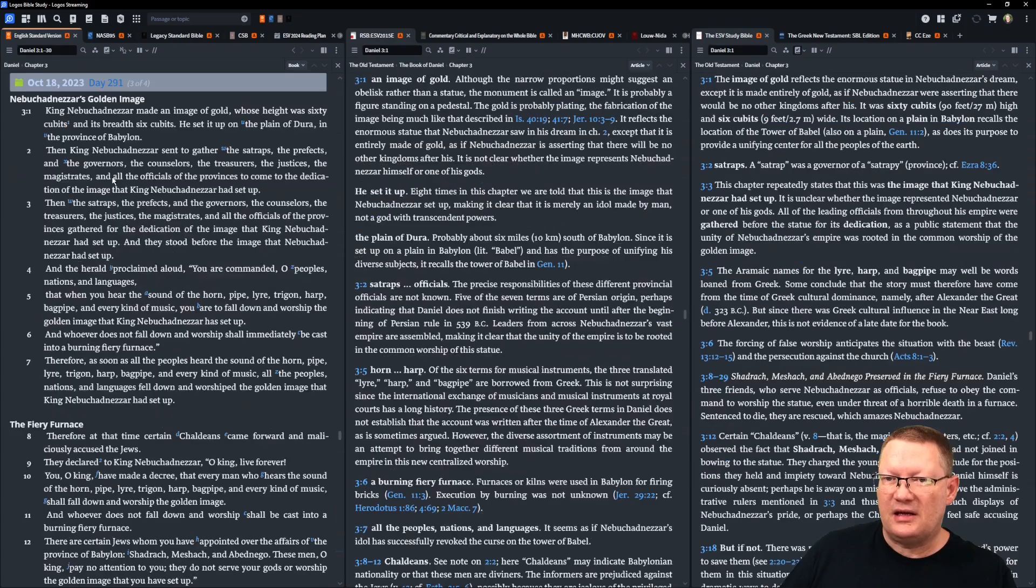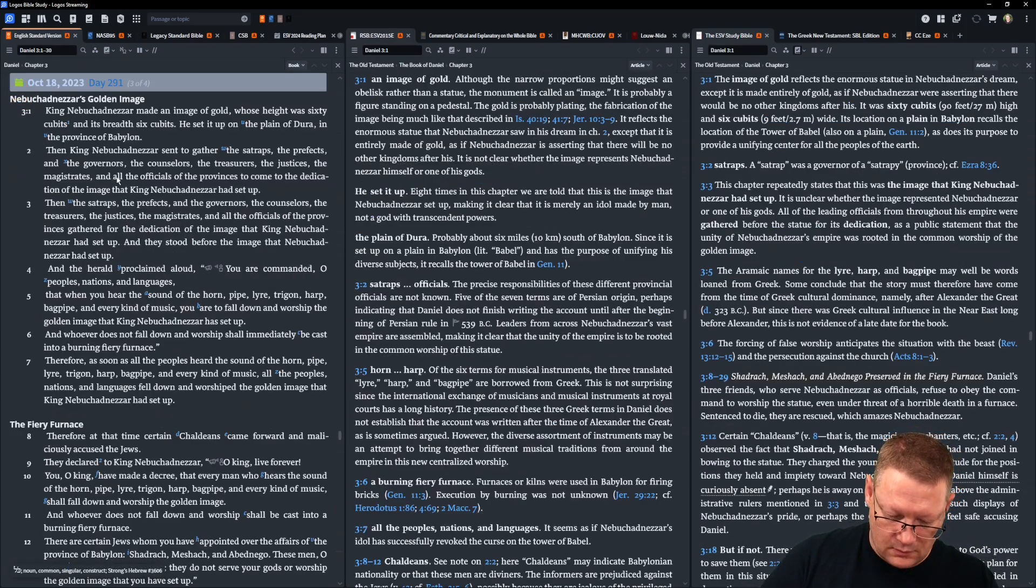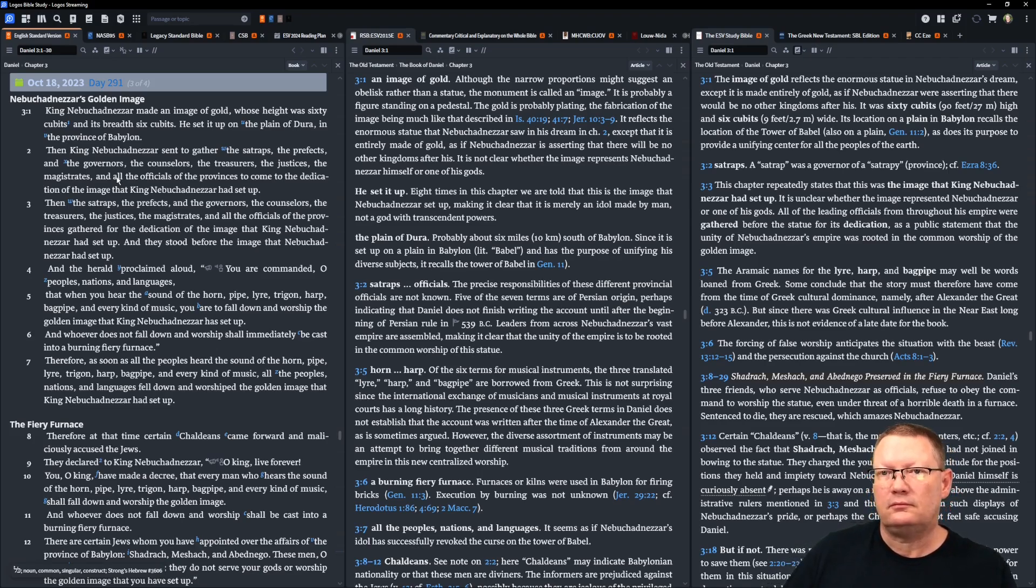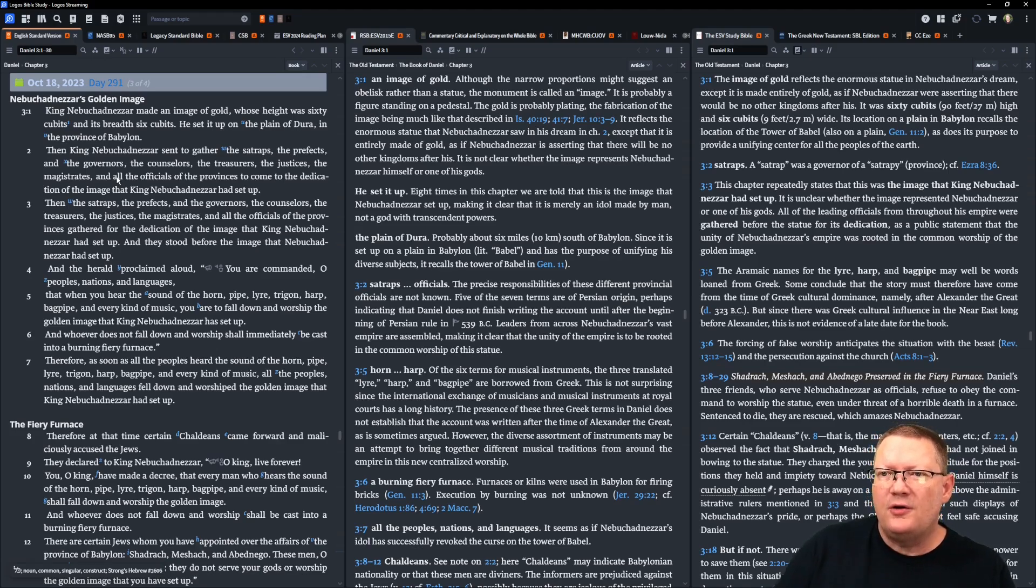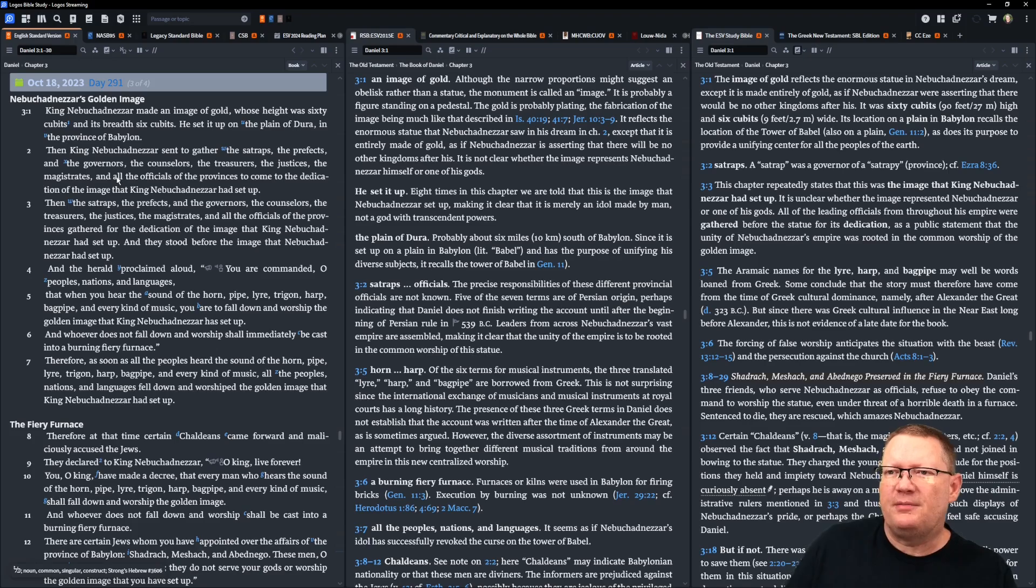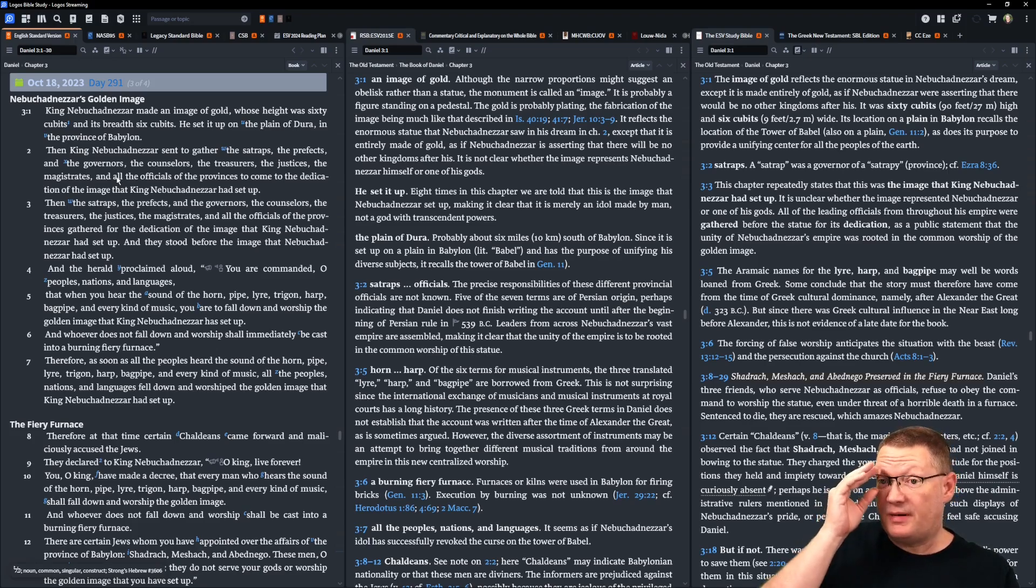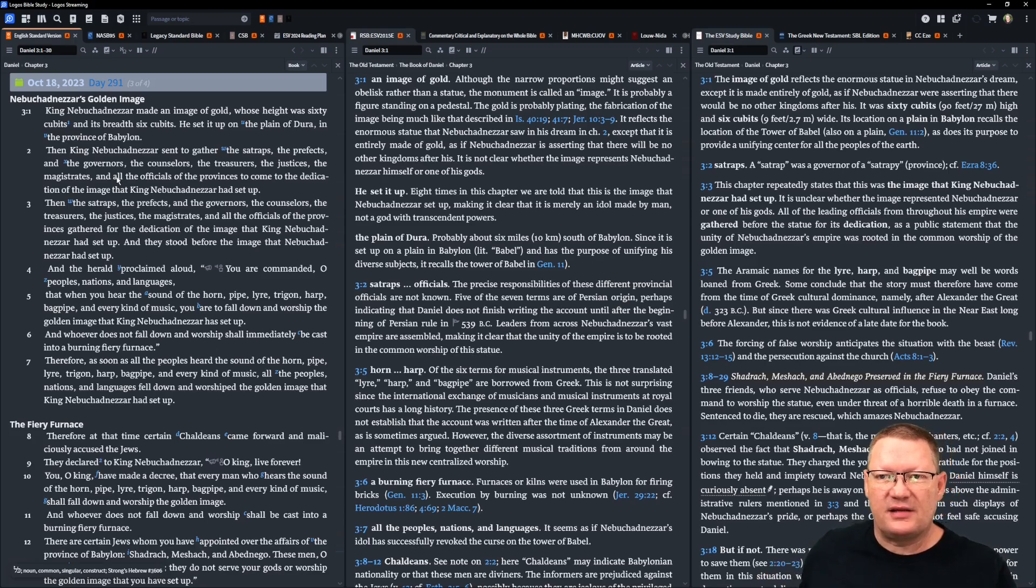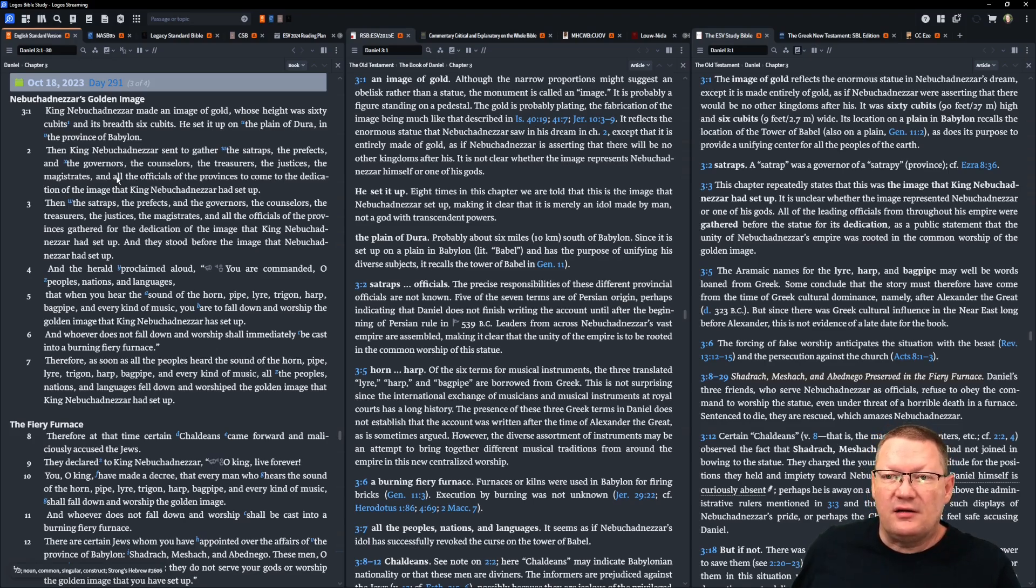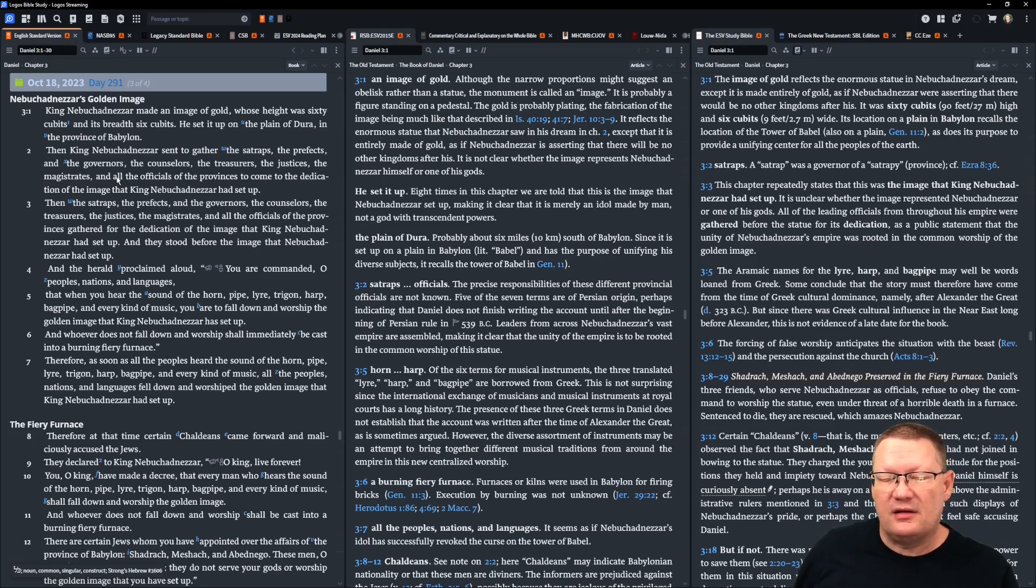Now, Daniel chapter 3. King Nebuchadnezzar made an image, a statue, of gold, whose height was 60 cubits, 90 feet, and its breadth 6 cubits, 9 feet. He set it up on the plain of Dura, in the province of Babylon. Then, King Nebuchadnezzar sent together the satraps, the prefects and governors, the counselors, the treasurers, the justices, the magistrates, and all the officials of the province to come to the dedication of the image that King Nebuchadnezzar had set up.